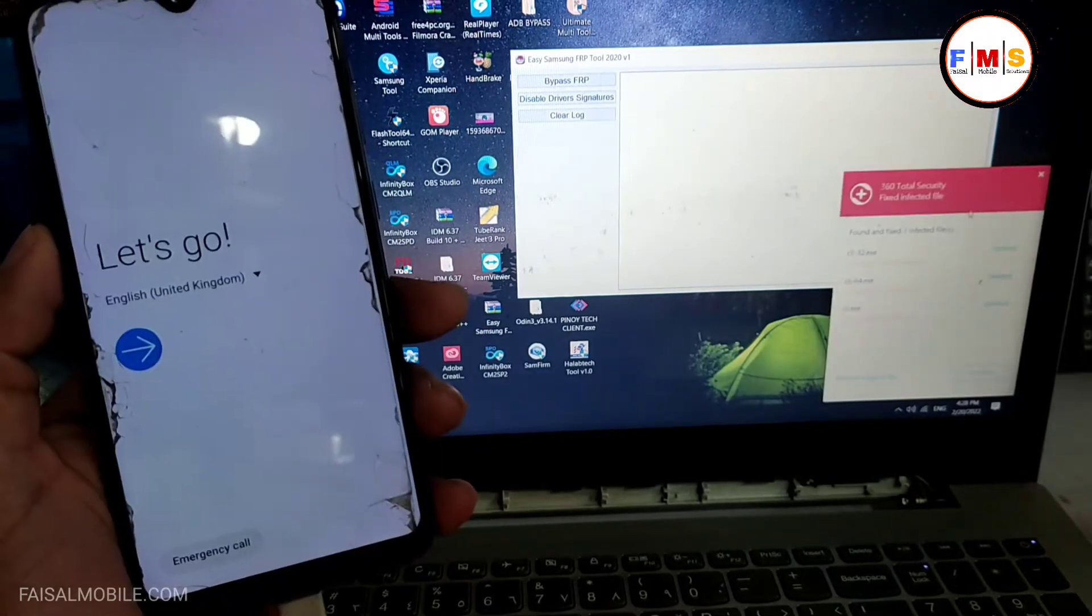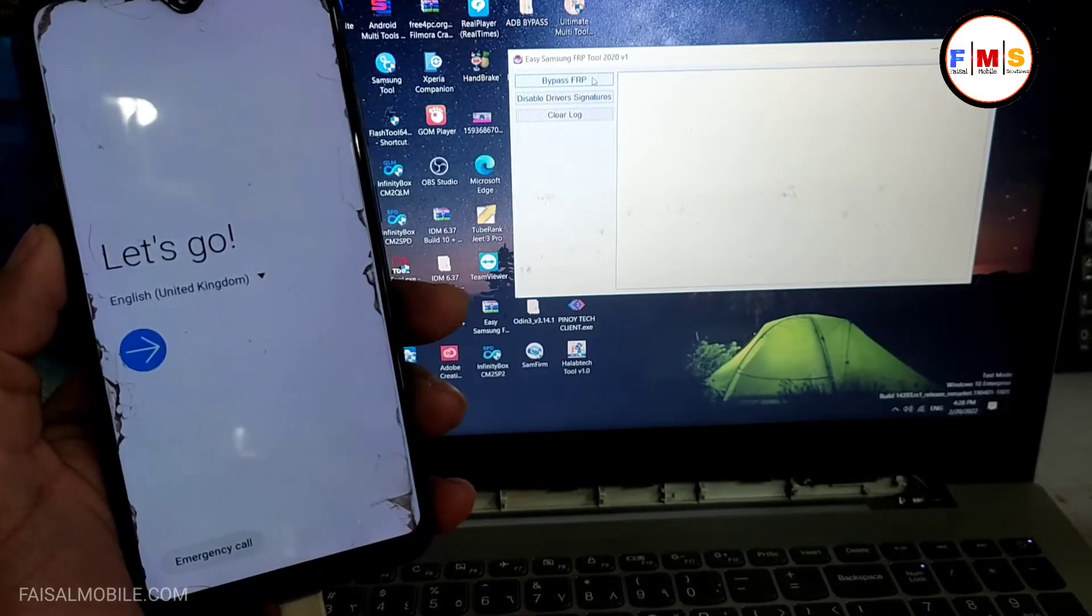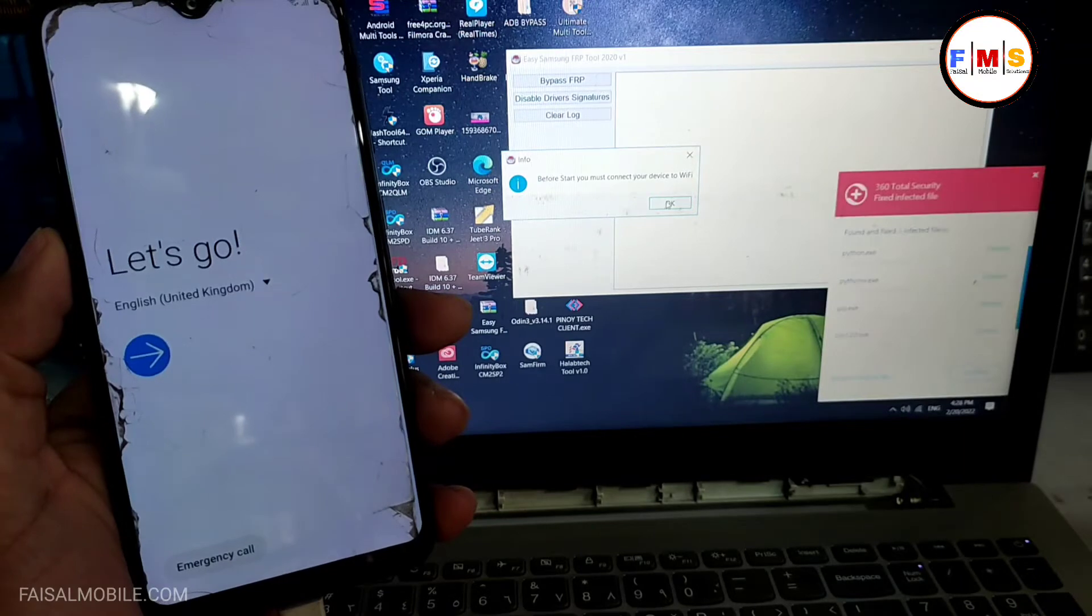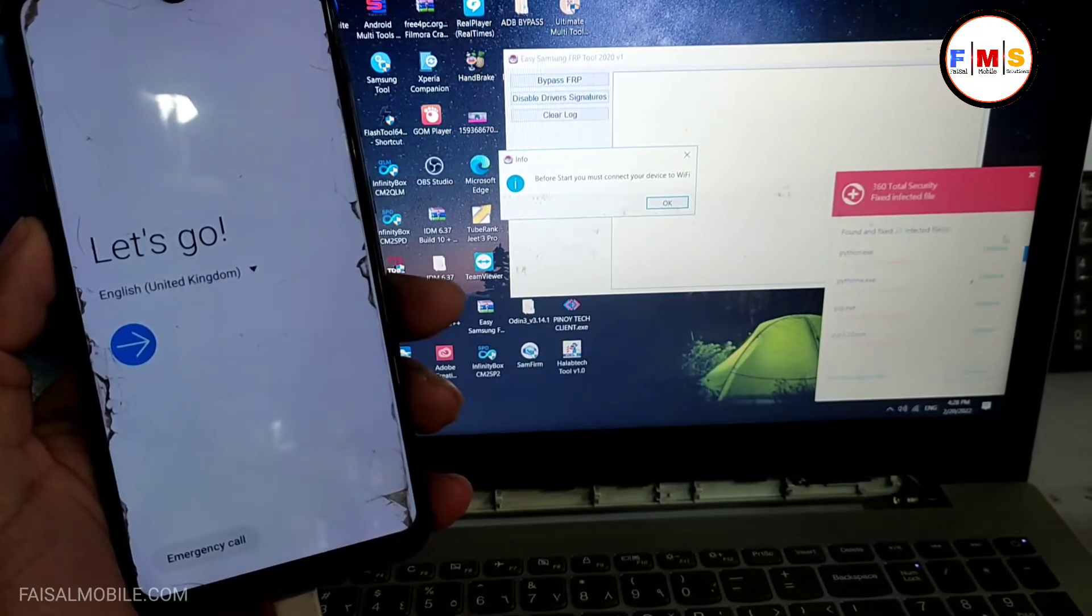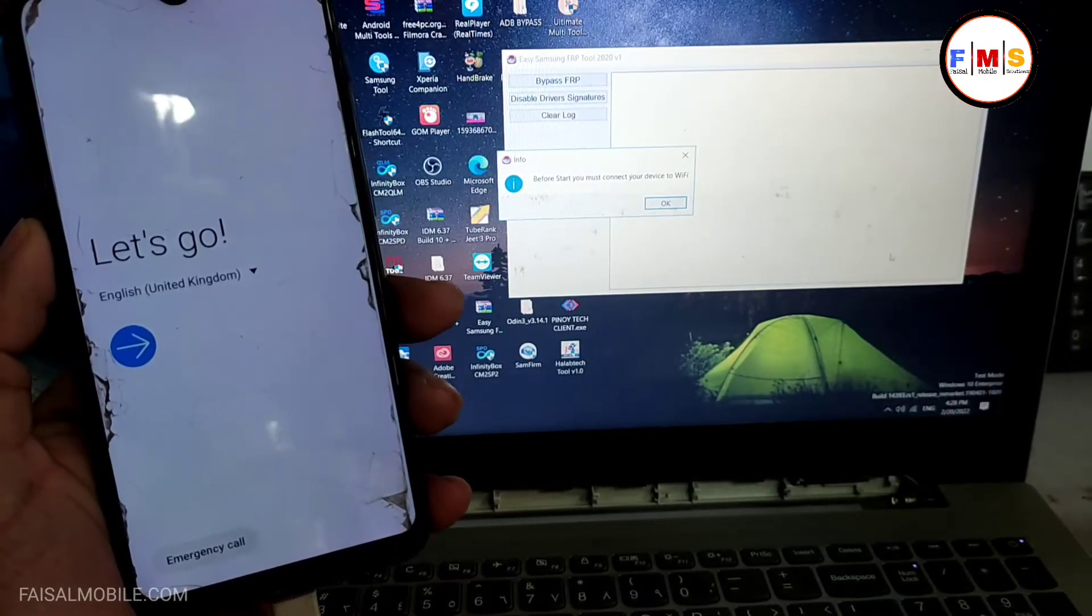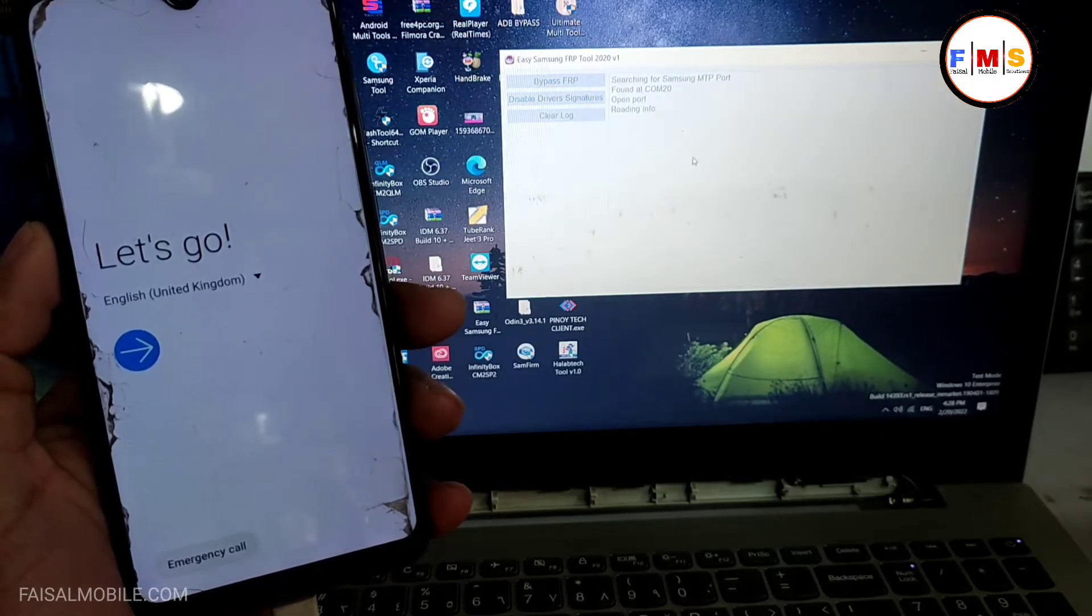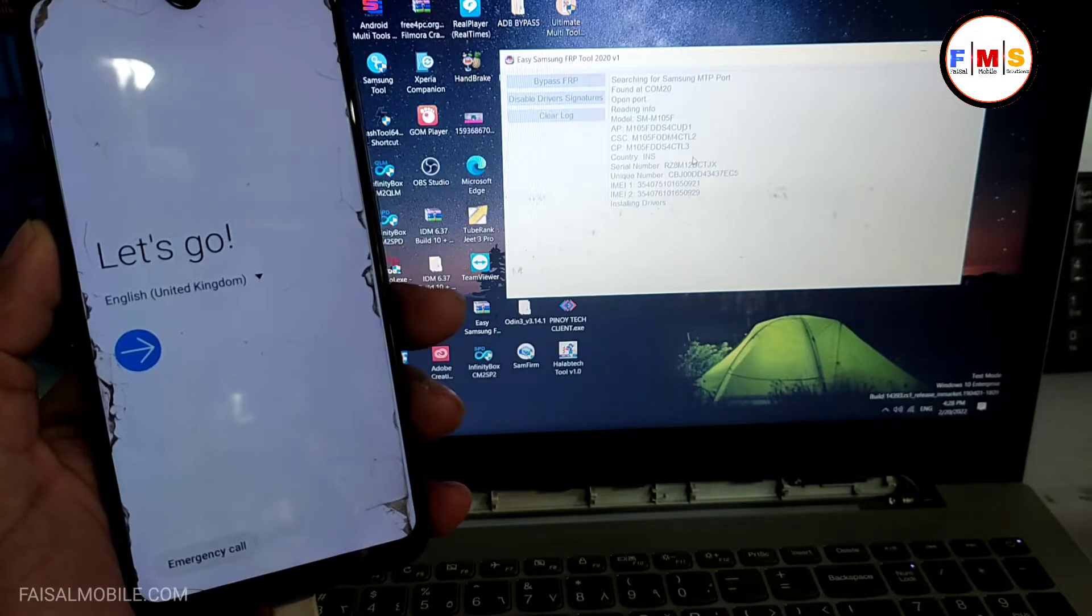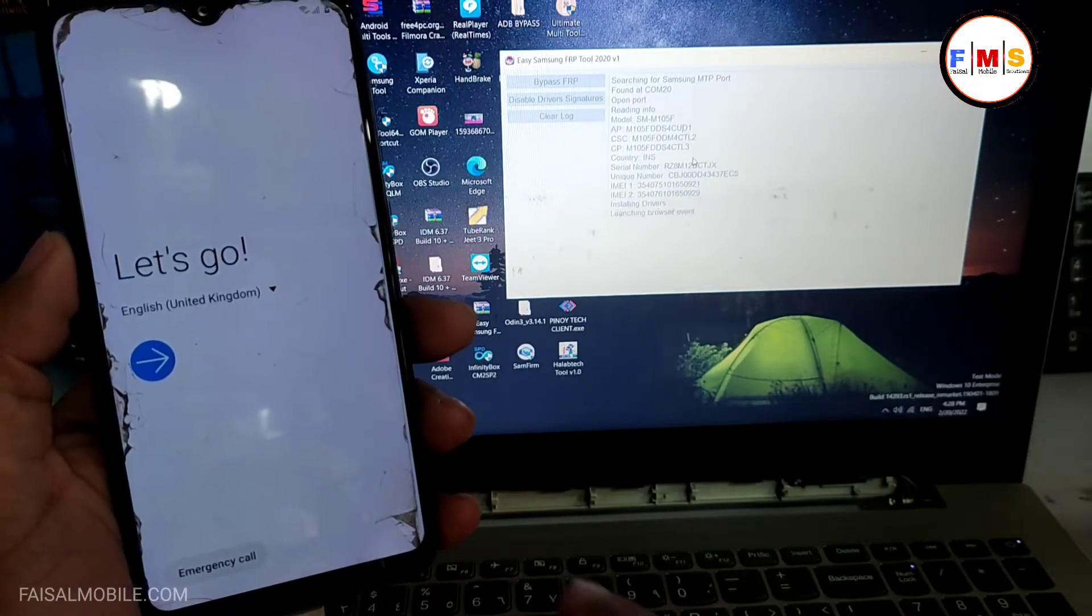And now we need to click on the bypass FRP. This will show a popup message on your mobile screen, so just click on the OK button. And if this tool doesn't work for you, you need to disable driver signature, restart PC. Hopefully it will work for you.